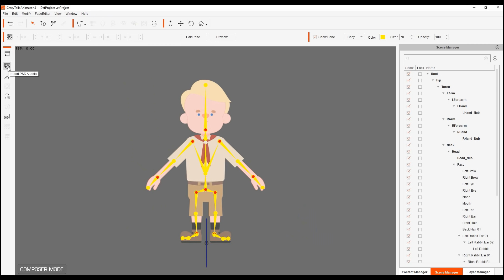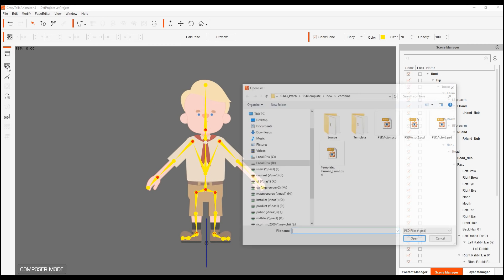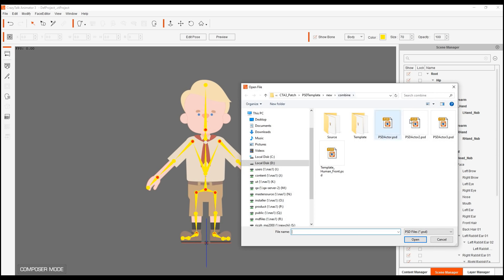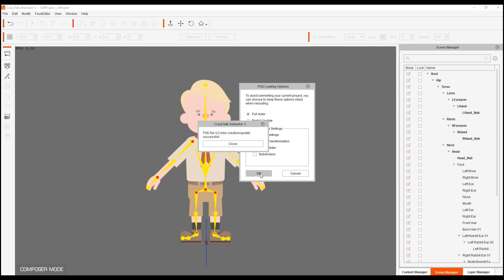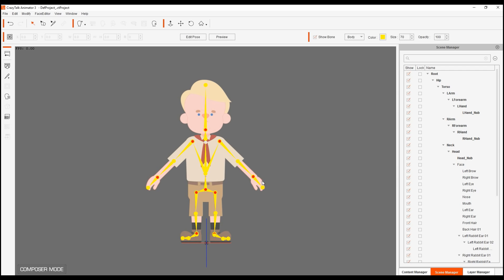I'm going to import PSD assets. And I'm going to look for that PSD file which I just saved, number three. And this time I'm going to select full actor because I replaced two parts, right hand and the left hand. So I'm going to click on OK. And PSD file successfully updated.